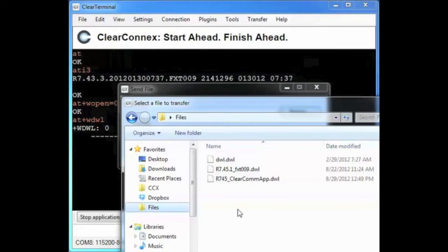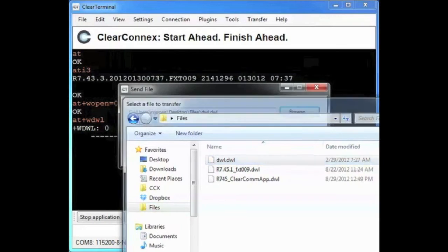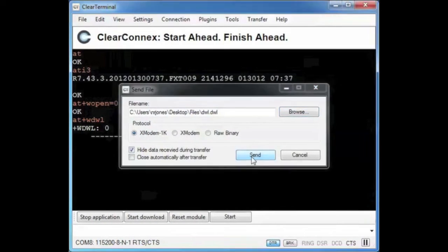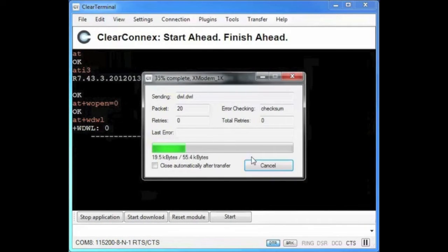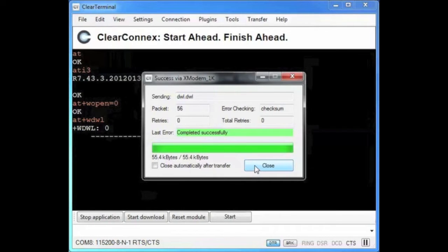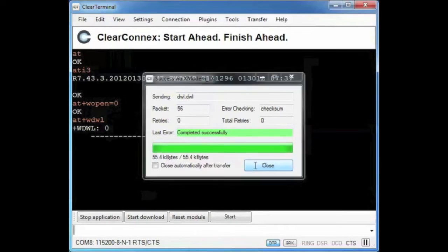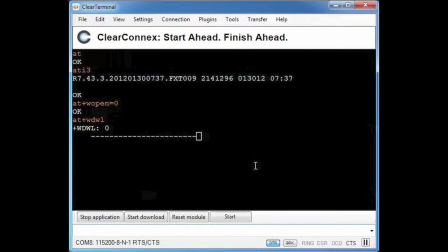Now I choose the bootloader from the firmware I want for the file system and wait for the download to complete. We will fast forward through the download process. Once the download is finished I will reset the module.